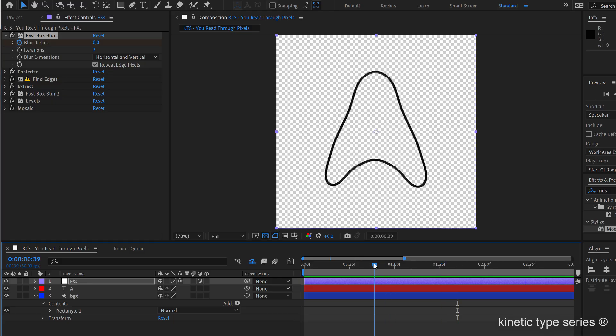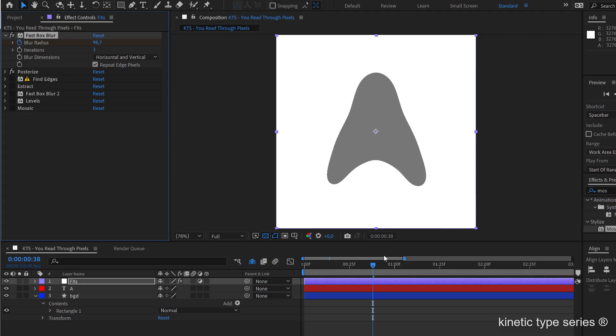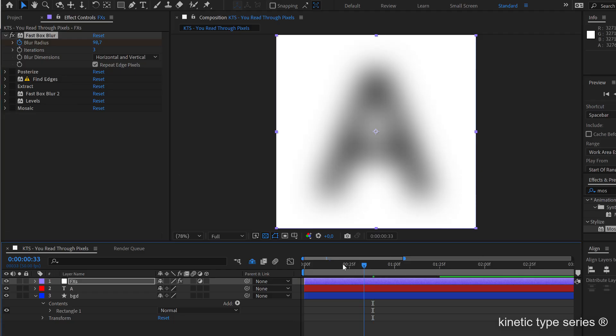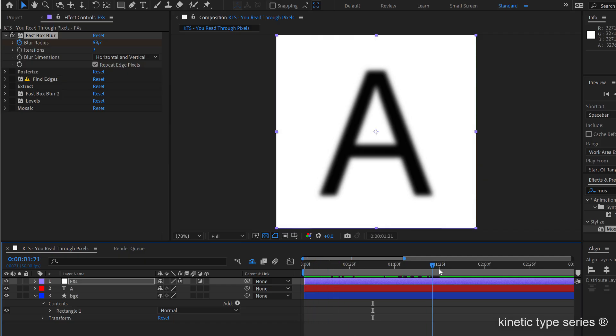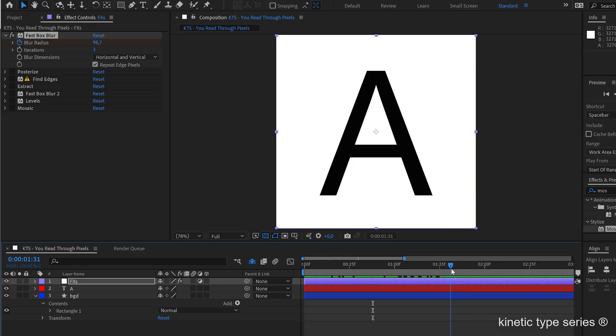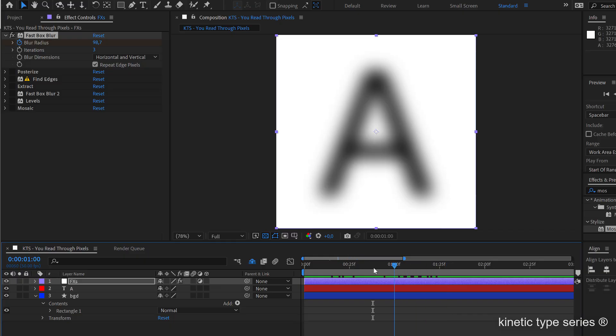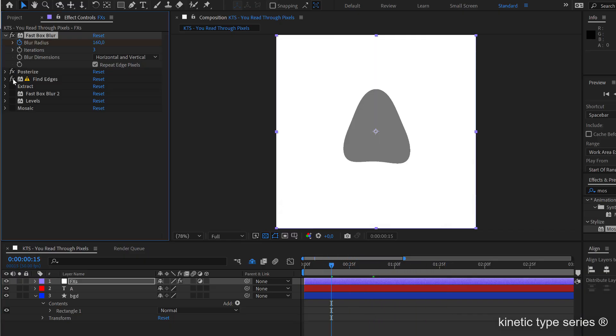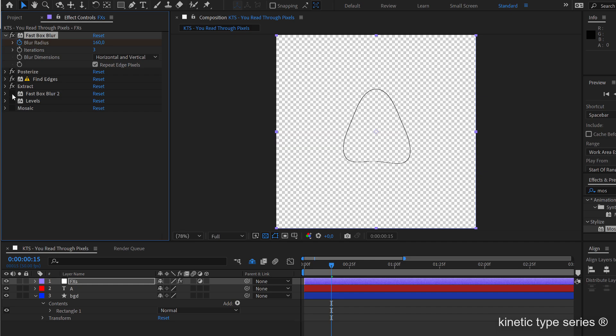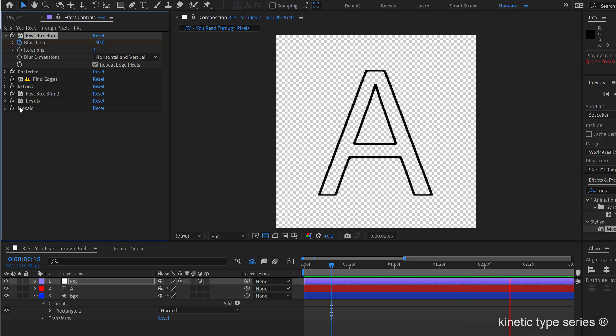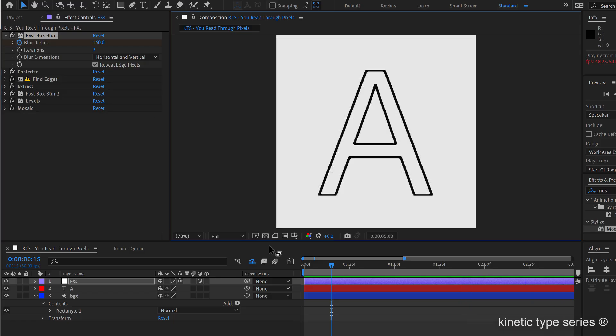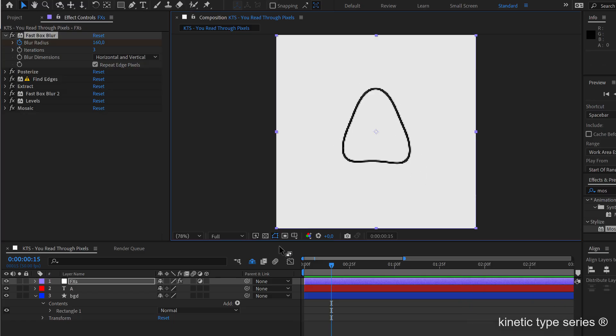But if we start deactivating effects, you can see that at the end the animation is only a letter that goes from fully blurred, you cannot even see it, to sharp. So that's it, then you stack some different effects together and we have this very nice animation.